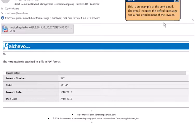This is an example of the sent email. The email includes the default message and a PDF attachment of the invoice.